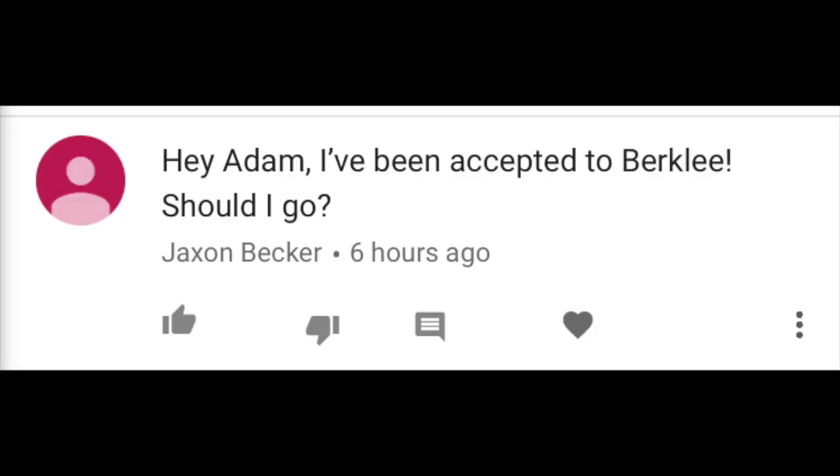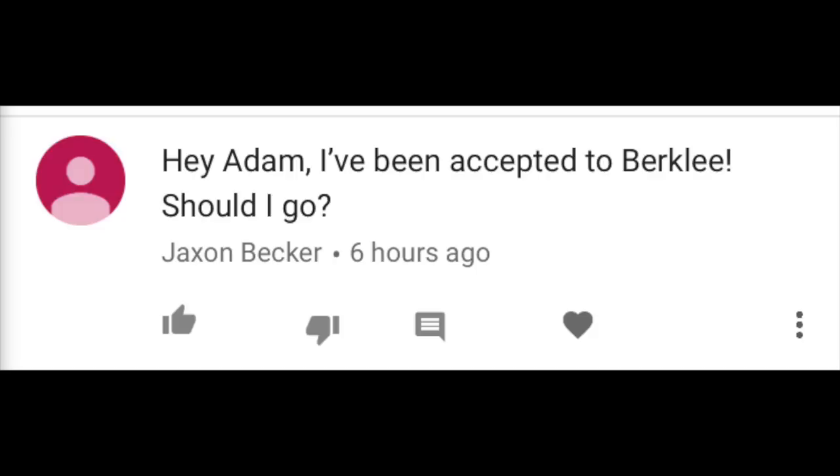Jackson Becker writes: I've been accepted to Berkeley. Should I go? Yes, I do fully recommend going to Berkeley if you can afford it. Just realize that it is not the magical playland that all of the marketing materials would lead you to believe — but it's still a great environment for learning music.